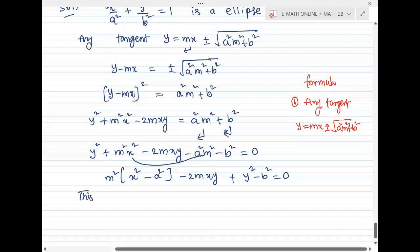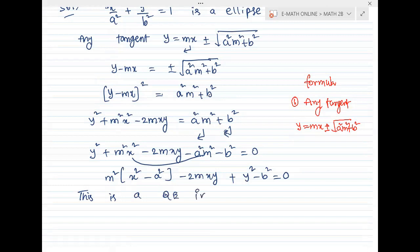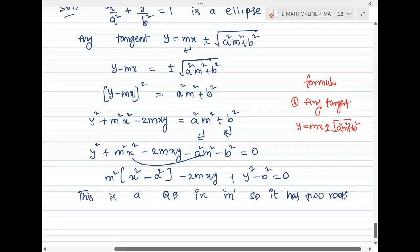This is a quadratic equation in m. It has two roots m1 and m2.